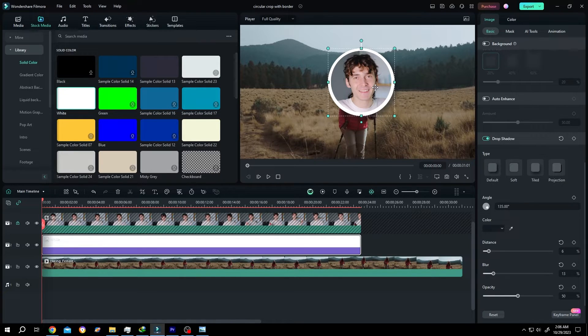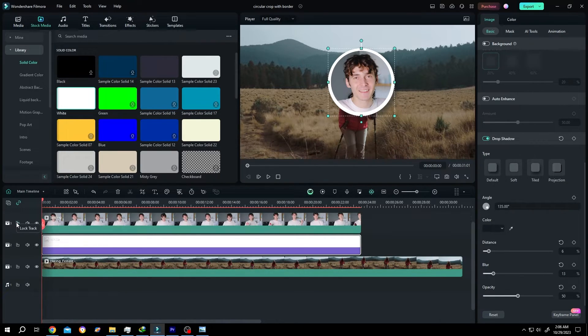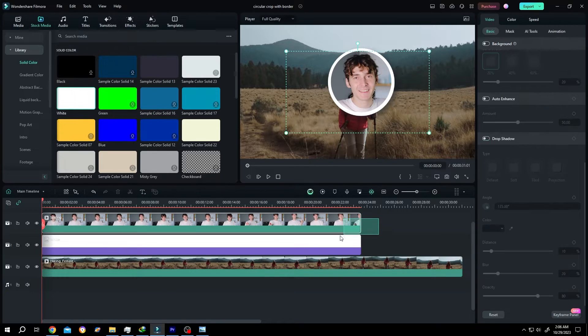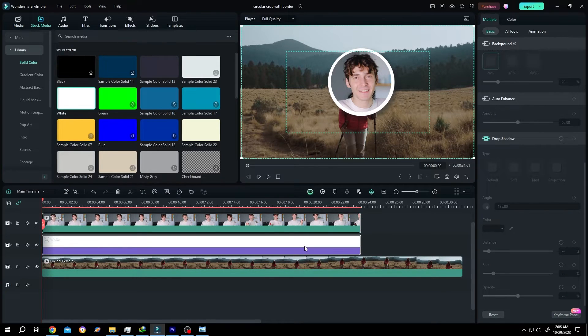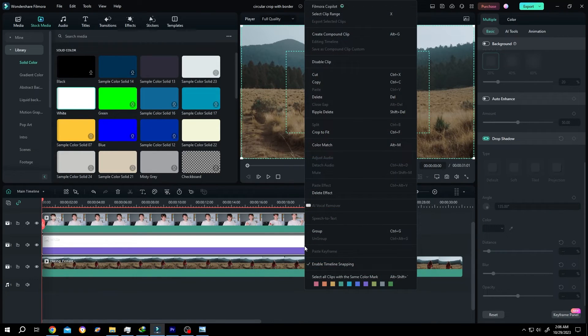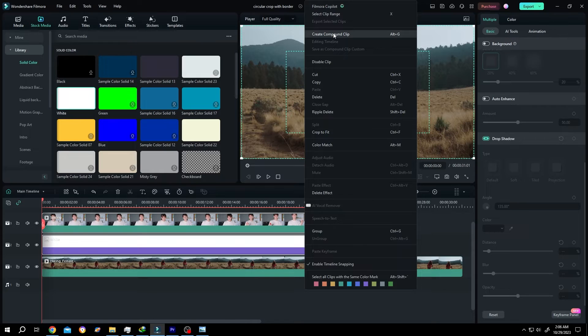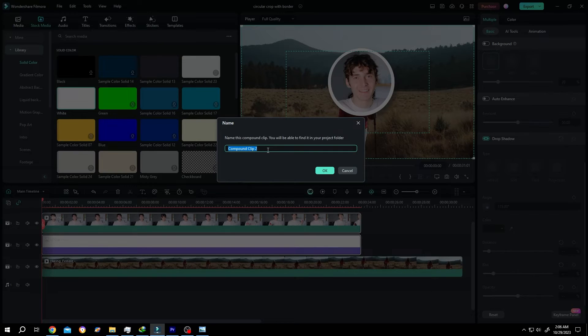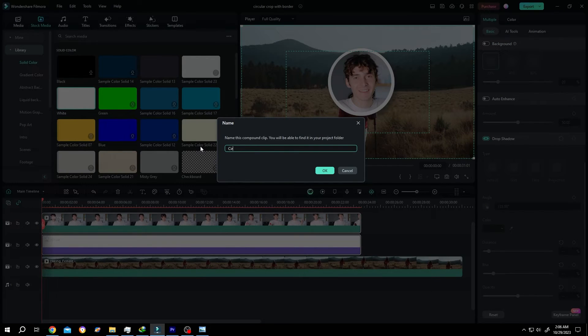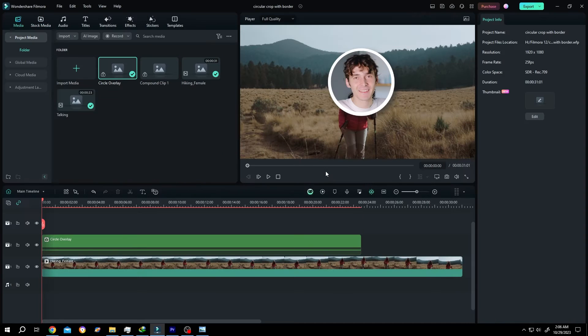Suppose we are happy with this. Unlock the layer. Select both of the layers. Right click. Create compound clip. Give it a name, like circle overlay. Then press OK.